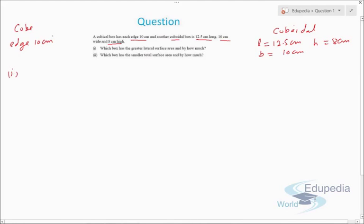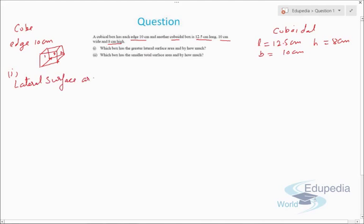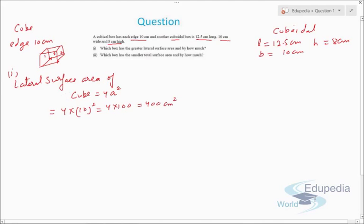Lateral surface area means the area of four walls. If we have a cube, the lateral surface area covers four walls — one, two, the back one and the front one. So the lateral surface area of a cube is 4a². The total surface area of a cube is 6a², so we take away 2a² for the top and base. With edge 10 cm, lateral surface area of cube = 4 × 10² = 4 × 100 = 400 cm².